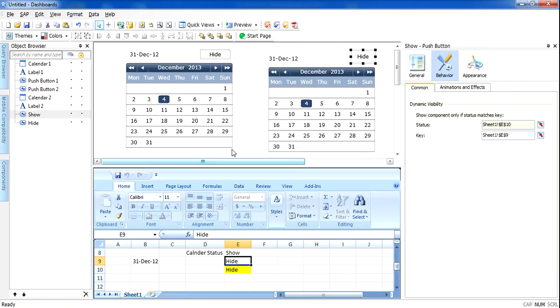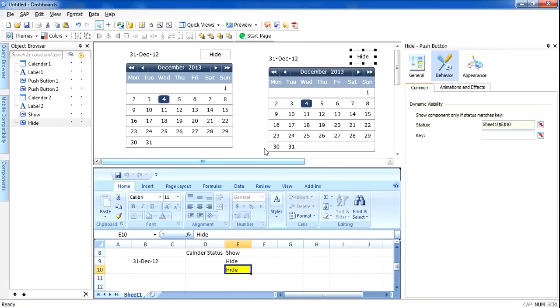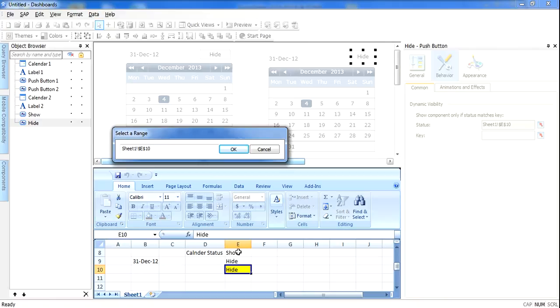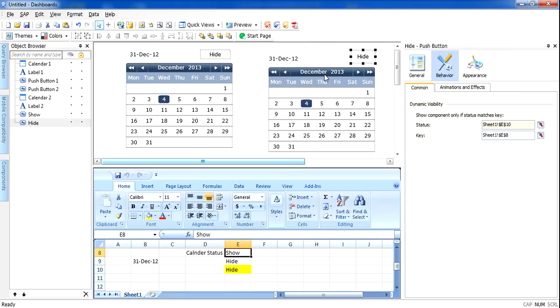I will do the opposite with the Hide button. I will go to Behavior, then Dynamic Visibility. My status is the yellow dynamic cell, and I want to display the Hide button when the calendar is shown — because I want to hide the calendar. I will press OK.